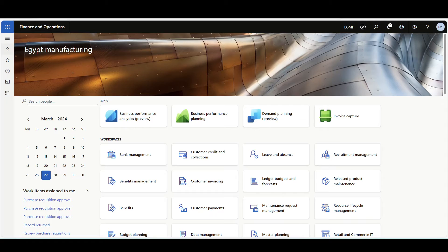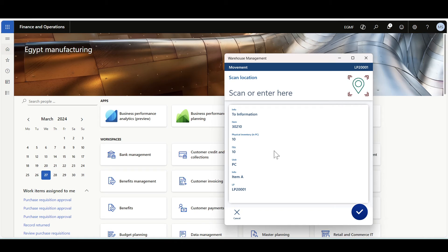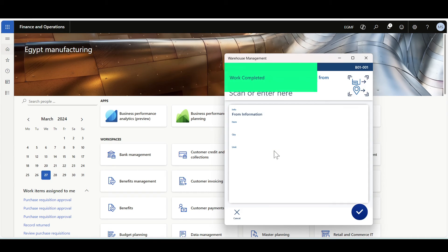Now let's review the third option: Automatically Move Full License Plate for Single Item License Plate. This option works such that if the license plate is a single item license plate, the warehouse worker is not prompted to specify the item details or quantity. Let's move to the warehouse management mobile application and the movement flow. Let's try it first with a single license plate LP200-01. Since this is a single license plate, I can directly specify the destination location. I'm moving this pallet to B01-001, and that's it.